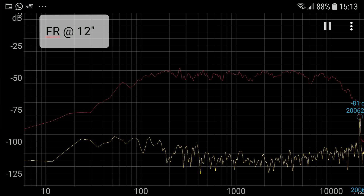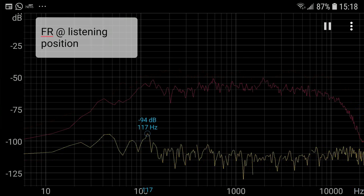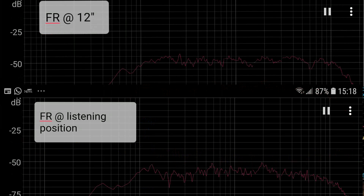Measuring the frequency response at the listening position enables you to determine how the room is affecting the sound that you are hearing. By comparing the frequency response of your speakers with that from your listening position, you might be able to adjust the toe-in angle of your speakers to increase or decrease high frequency response, or move the speakers or your listening position forward or backward to improve bass response.